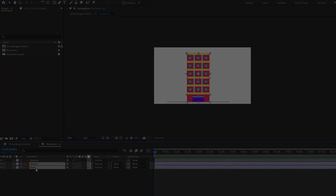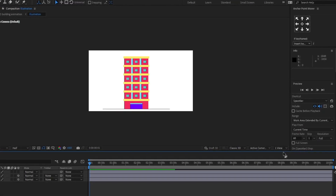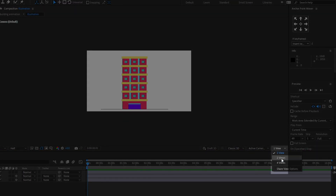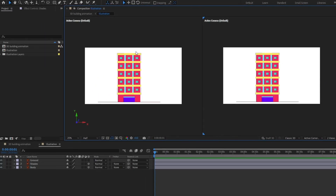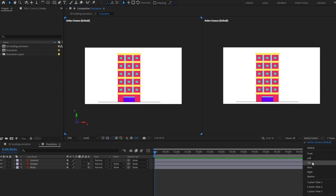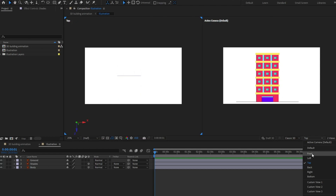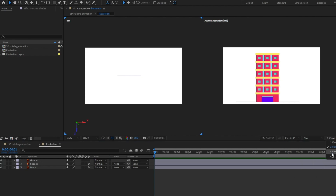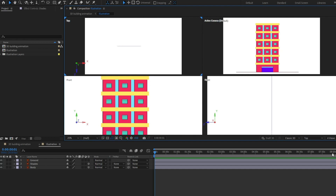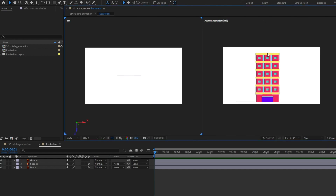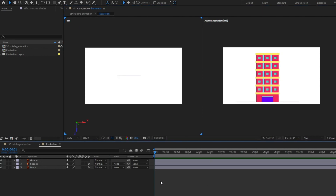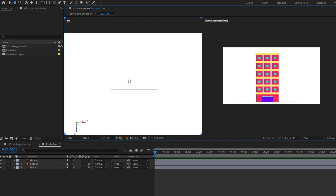Right now we are going to select the shades and body layer and convert it into a 3D layer by clicking over here, and we are going to turn on two views. I'm going to select this view and convert it into top view. You can also change it to front view, left view, back view, bottom, or right view. There is also a four views option, but for this one we only need two views — the default one and the top view. Now we are going to make a cube out of this body layer.